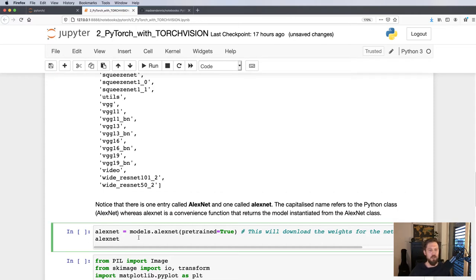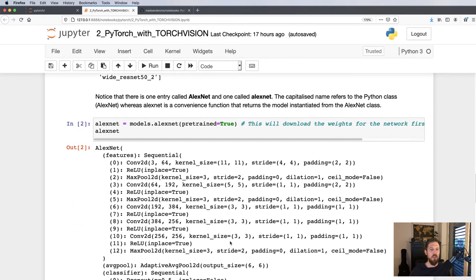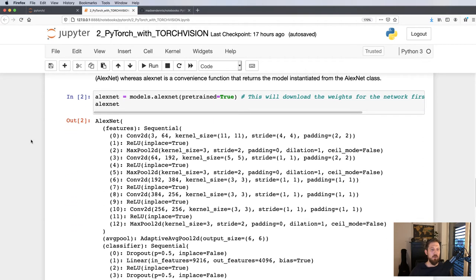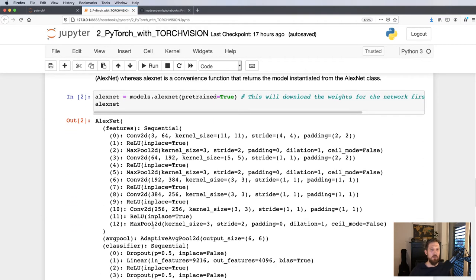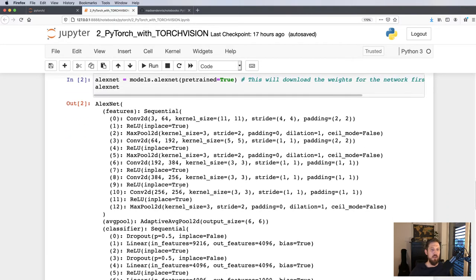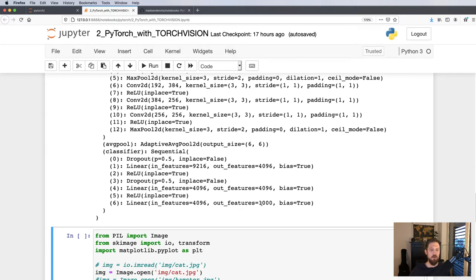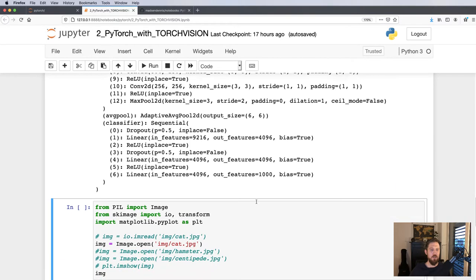Now we can go ahead and from models we'll be using AlexNet in this example. You can pass in pretrained equals true, and it will then go and download all the weights for the network pre-trained on ImageNet. What we get here is the architecture of AlexNet. We see the output is a thousand features.